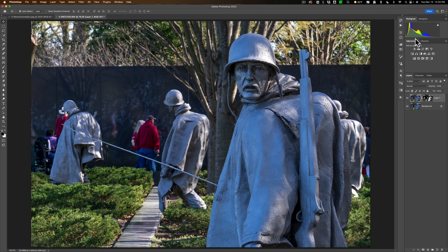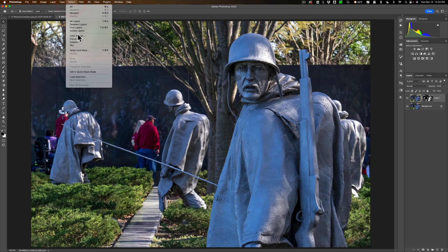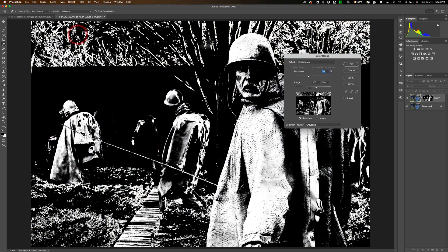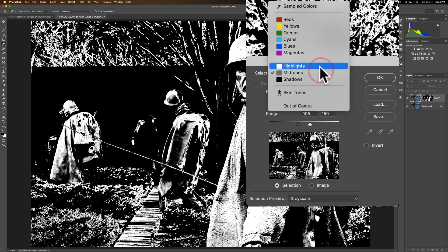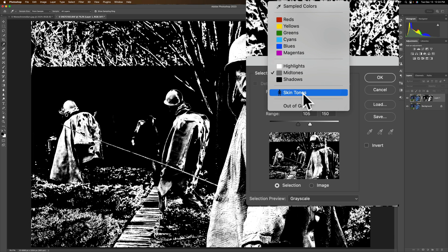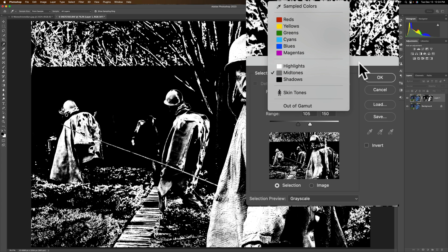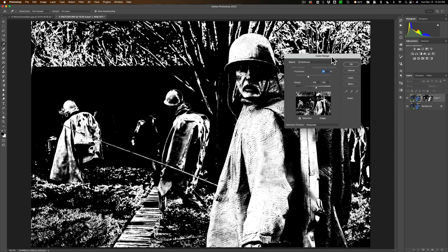So that's how you could make a selection of midtones. And again, in the Color Range tool, you could also select the highlights and shadows as well. You could select skin tones, you could select specific colors. This is really a very handy selection tool in Photoshop that I think doesn't get talked about enough. Thank you everyone who watches my videos — I really do appreciate it. I'll talk to you guys soon.